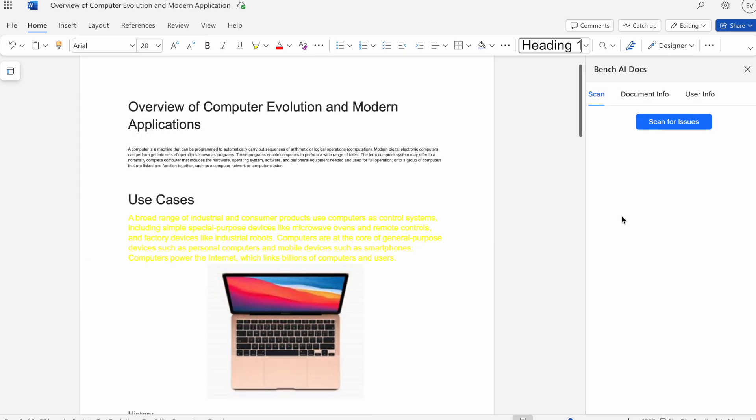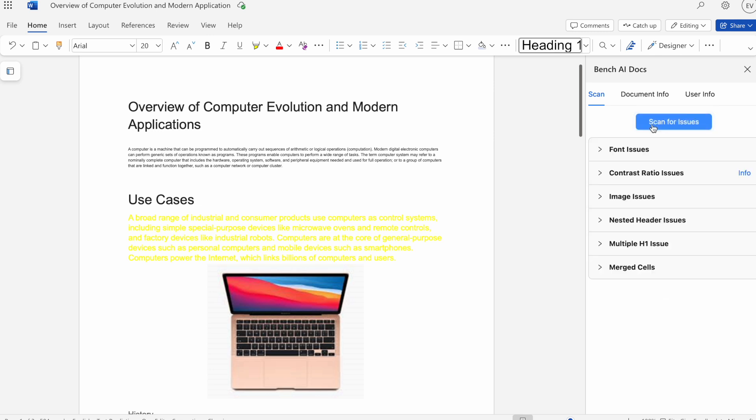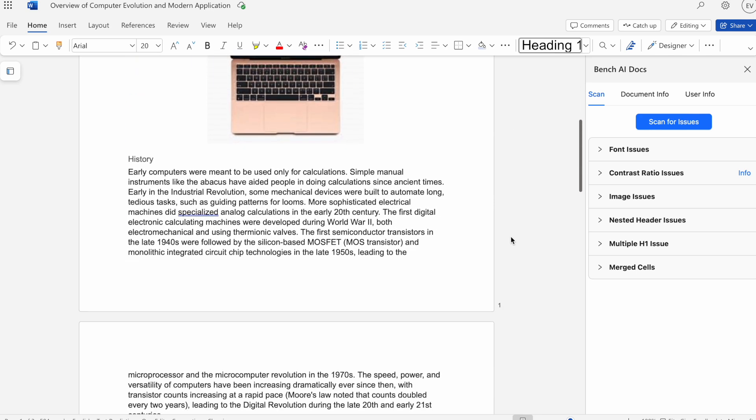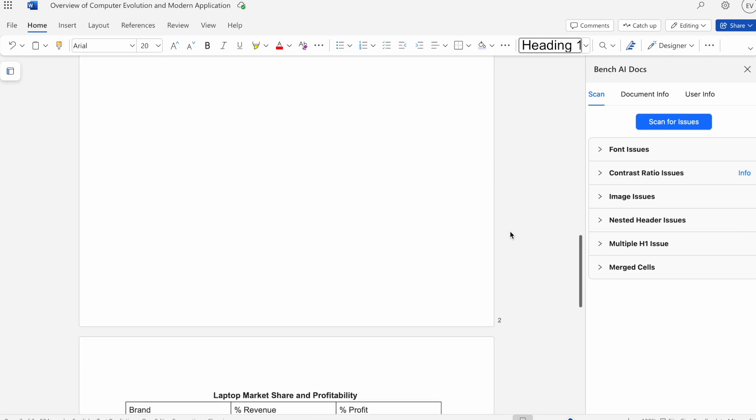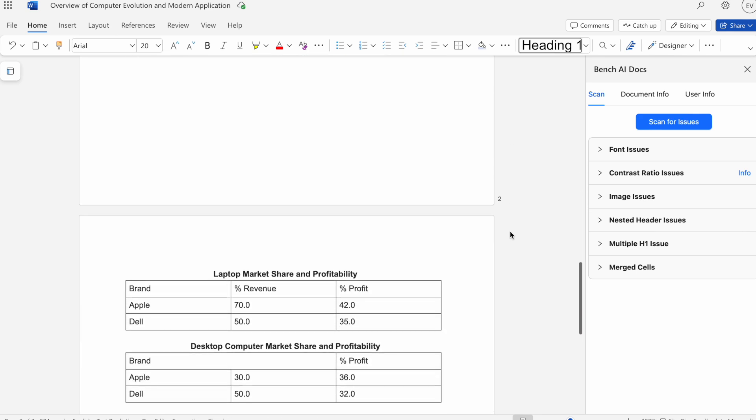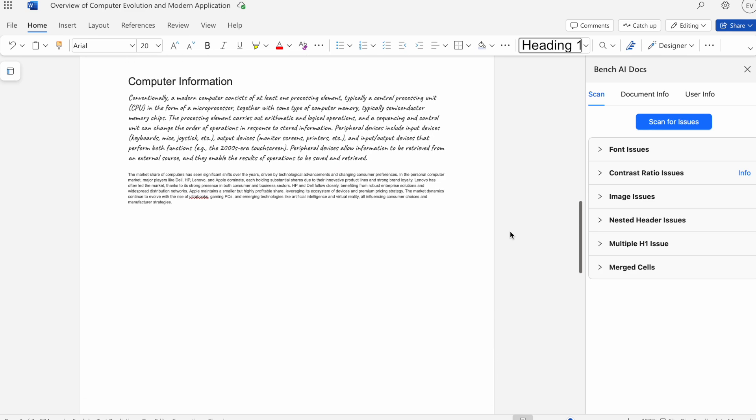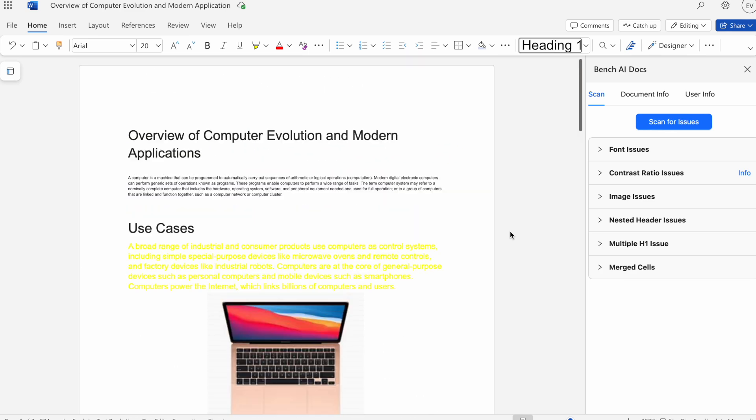Now that we've logged in, let's get started. We can start by hitting this button called scan for issues. What that will do is the add-in will now scan our example test document for any instances of inaccessibility. It will split those instances into several categories, such as font, contrast, image, etc. We'll start with something simple, such as font.